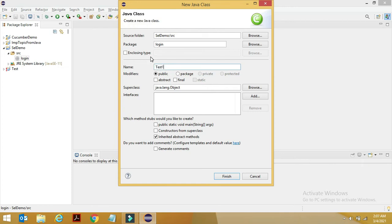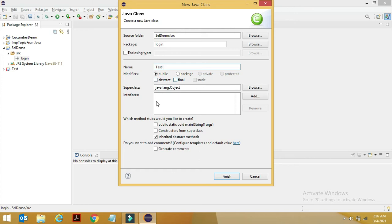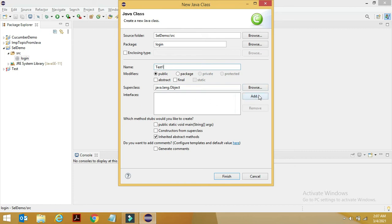Now here we have the modifiers. Whatever you want your class to be, you can choose that option. You want it to be public, abstract, or final. At the same time, if you want to change your super class, you can change it from Browse. If you want to add interfaces, it's letting you add here.